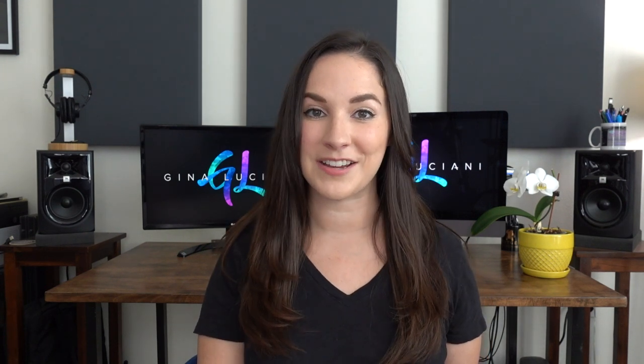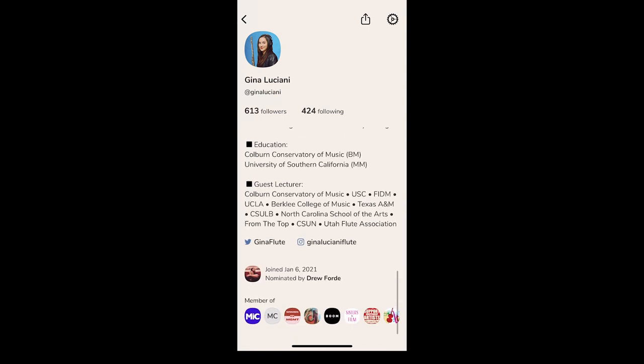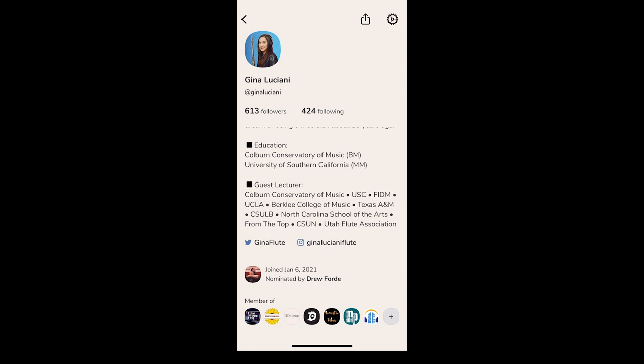Now let's hop onto the app so I can show you how to create your club. To create a club, go to the bottom of your profile and scroll to the very right of your clubs and click the plus sign. You can then add your club name, profile picture, description, and more. Keep in mind I have not found a way to change the name of a club once it's created, so be very careful when titling your club.